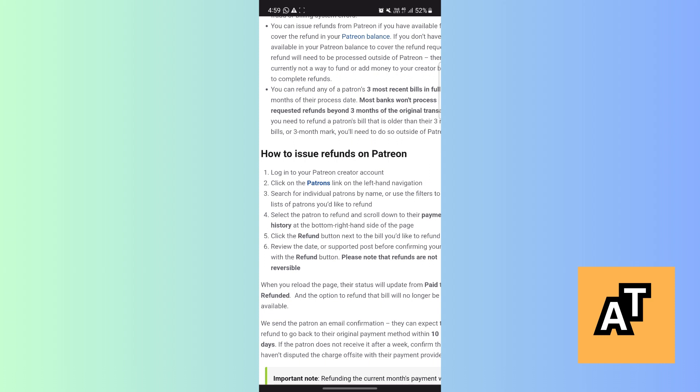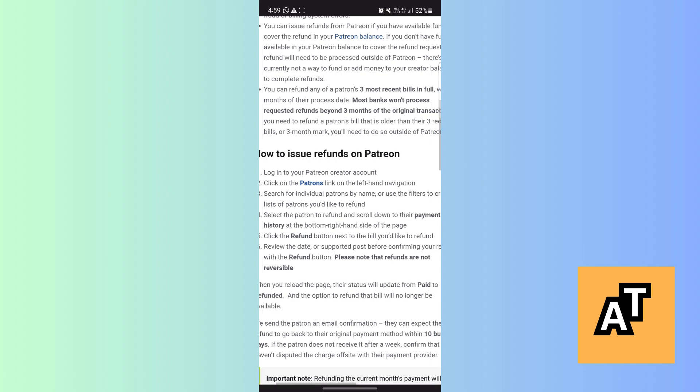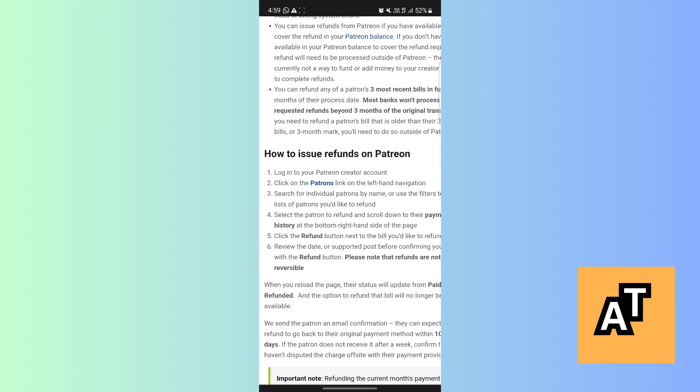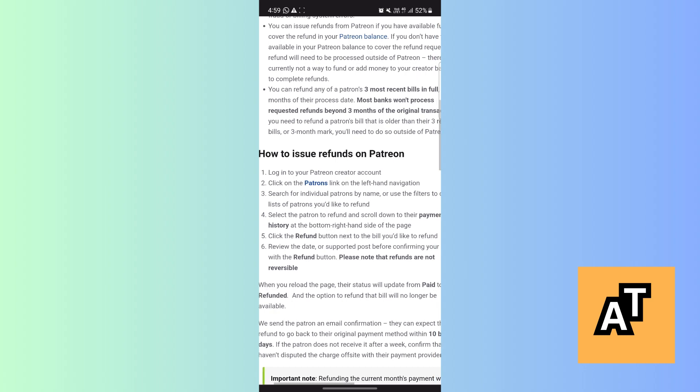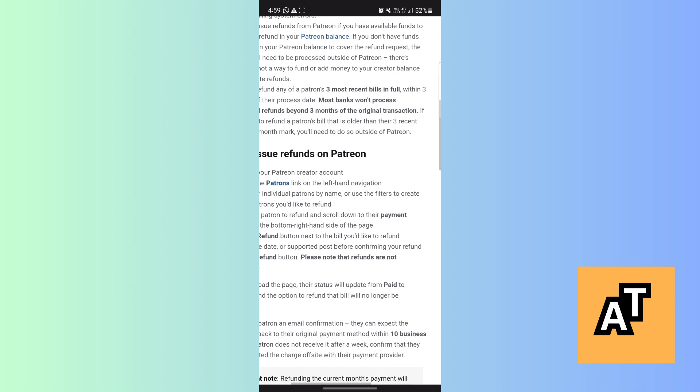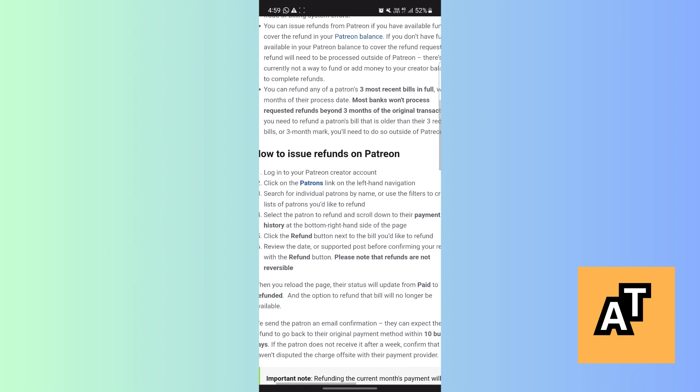right-hand side of the page. Fifth, click the Refund button next to the bill you'd like to refund. And the sixth one is review the date or supported post before confirming your refund with the